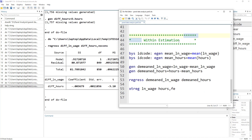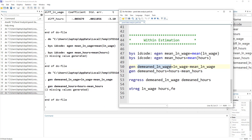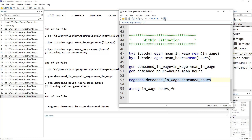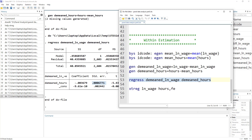Lastly, we do the within estimation. In within estimation, we take the mean and deduct it from the original values. For each ID code, we generate a mean for the wage variable and for the number of hours variable, then we generate a demeaned version of those variables by deducting the mean from the original value. We regress these demeaned variables and get exactly the same coefficient, though the t-value is different because the standard error differs — the demeaning method is simplified here.